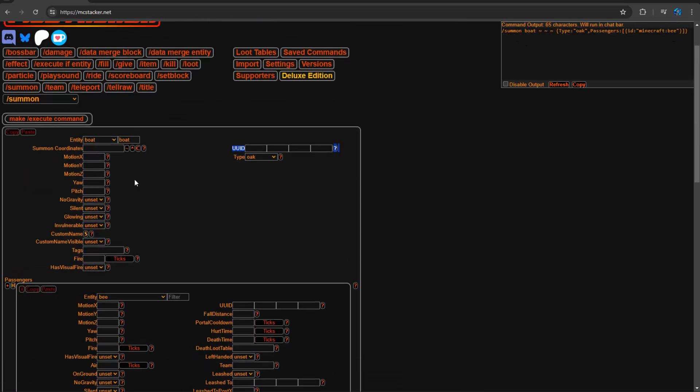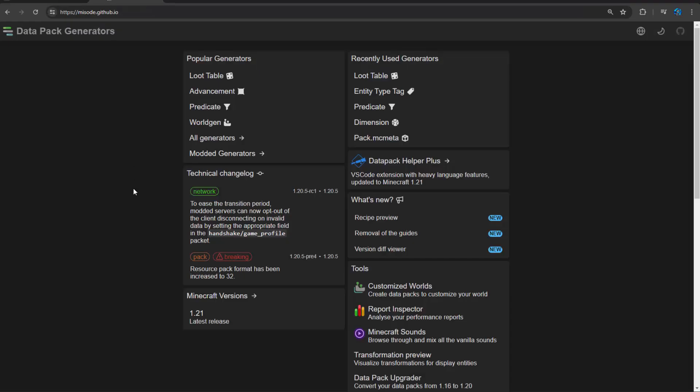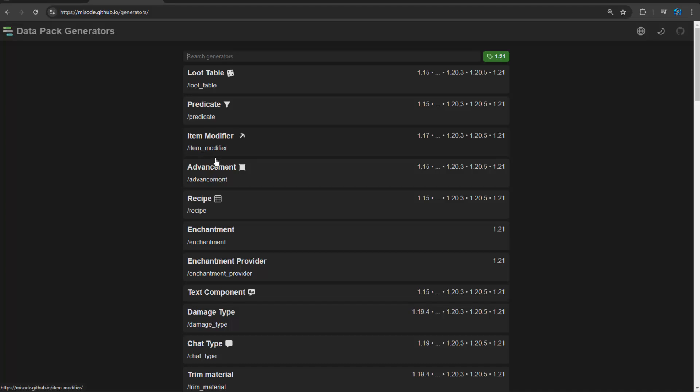Now we're going to go into the next website, which I find even more useful than MC Stacker a lot of times, and that is Misode. So misode.github.io basically is a website with a whole bunch of generators which allow you to create any of the JSON files that you find in the game.